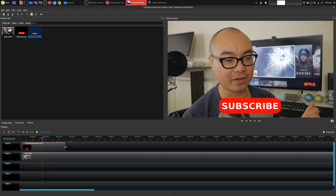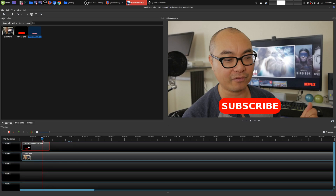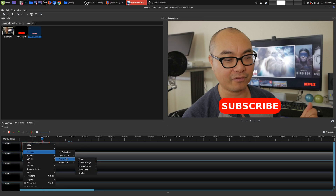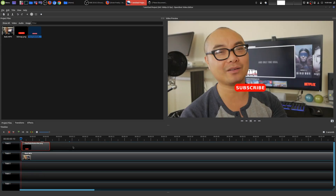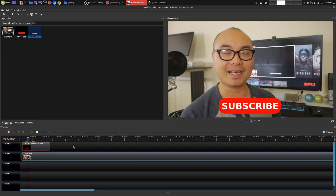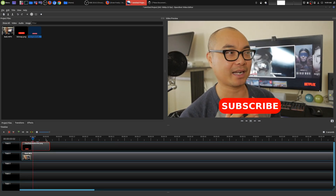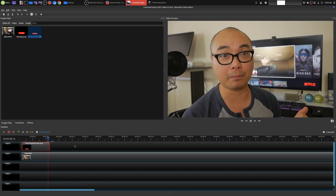We can add another animation at the end. Before I do that I'm going to shorten this a little bit, then come back here, choose Animate, End of Clip, and I'm going to choose Center to Edge, Center to Bottom. So there is our animation at the beginning and then it'll disappear at the end.